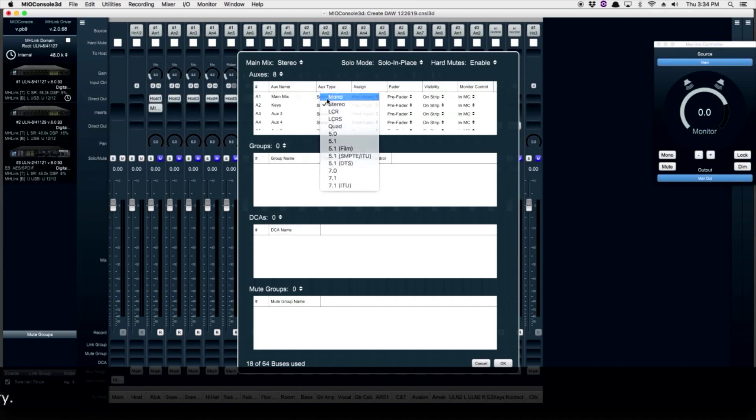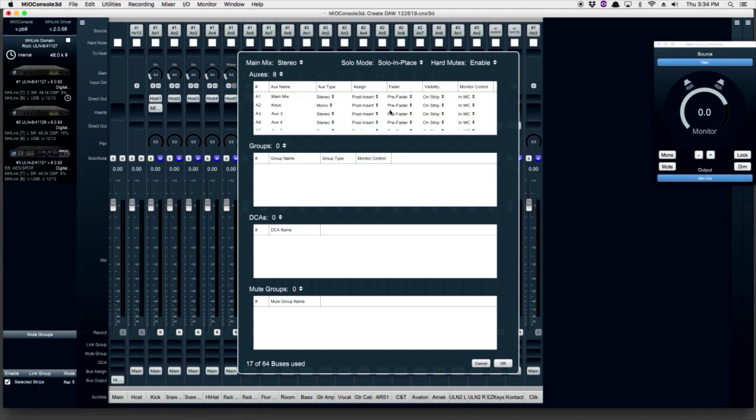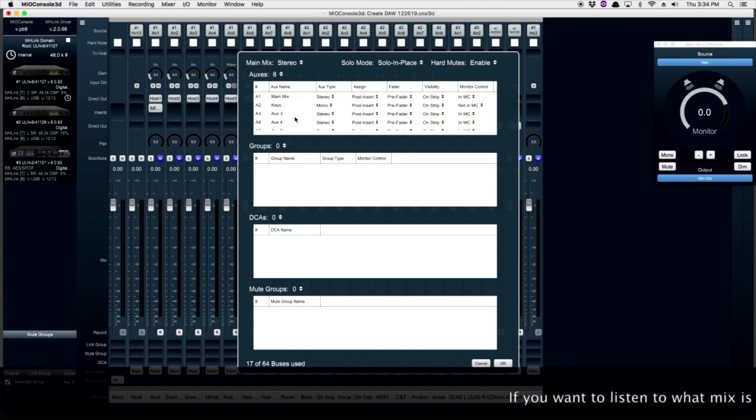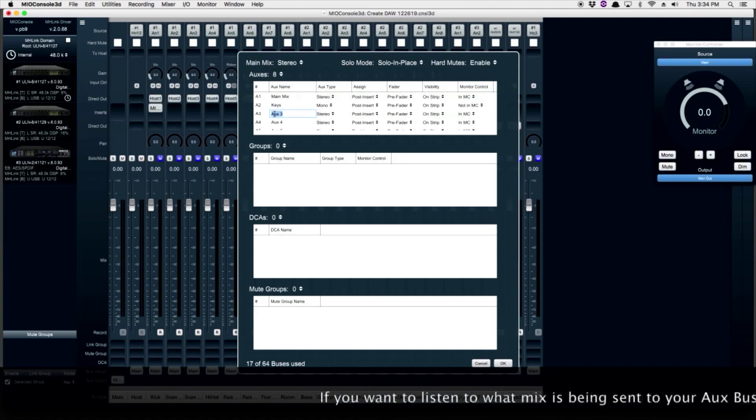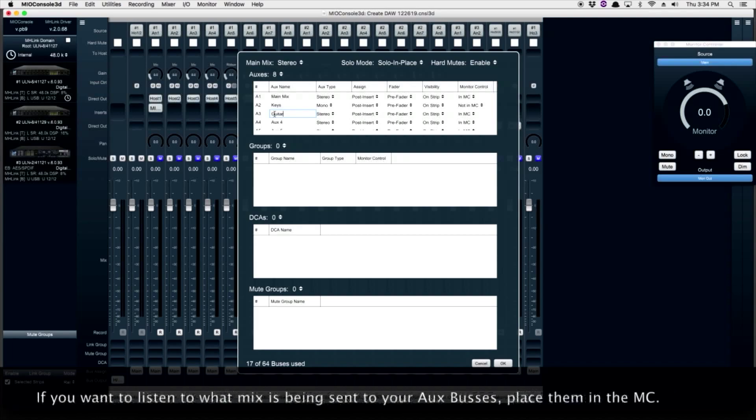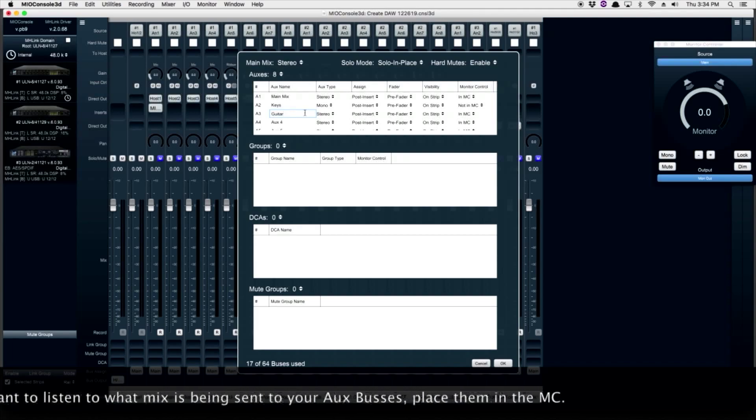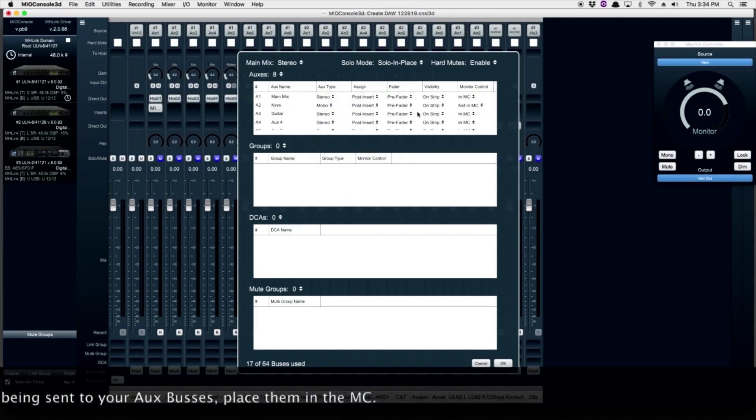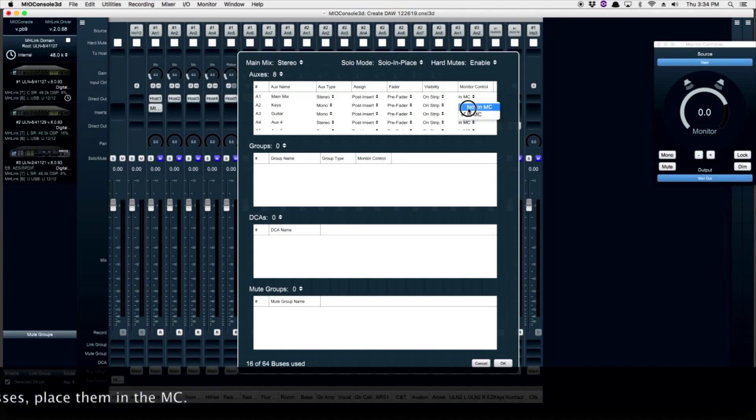My next input is a mono input for my keyboard player. And this one I don't need in the monitor controller. If you think you're going to want to make adjustments to your aux mixes, and you need to make those adjustments through your speakers, that will determine whether or not you place them in the monitor controller.